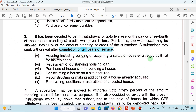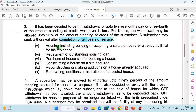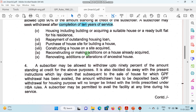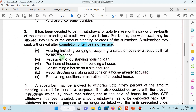10 saal ke baad kya kya benefits mil sakte hain? Housing — including building or acquiring a suitable house, ya ready-built flat for residence. Repayment of outstanding housing loan — aapne loan liya hai ghar banaane ke liye, GPF se paisa nikaal ke de sakte hain. Purchase of house site for building a house, constructing a house on a site acquired, reconstructing or making additional floors — agar ghar mein repair karni hai ya ek aur floor add karni hai. Renovating and making alterations to the ancestral house — paaitrik ghar mein bhi repair karwa sakte hain GPF se.